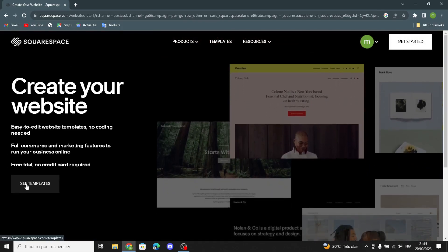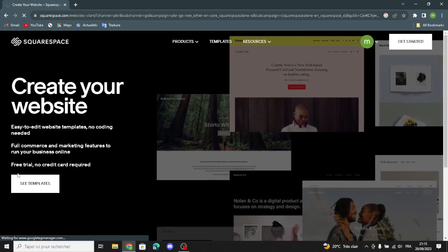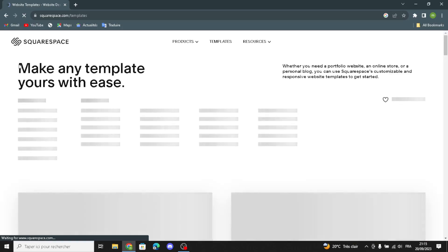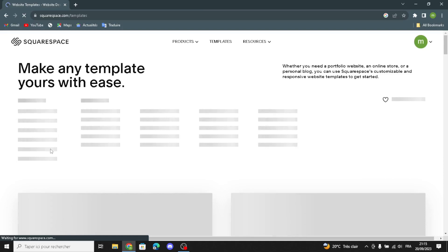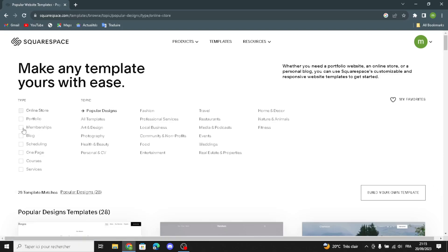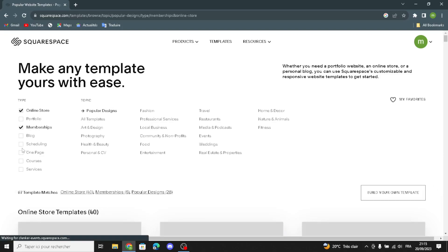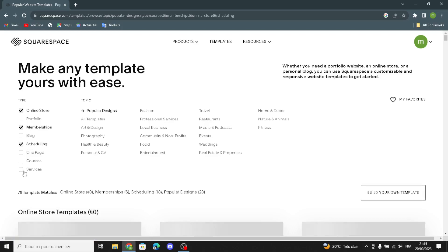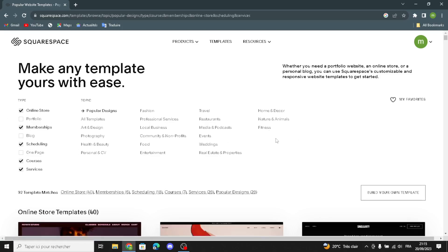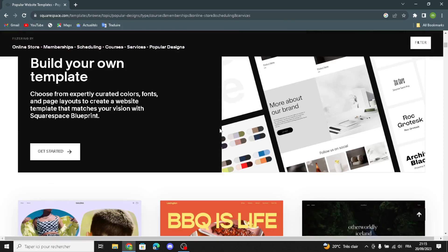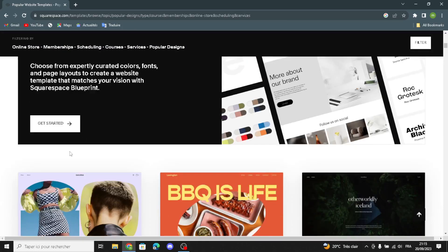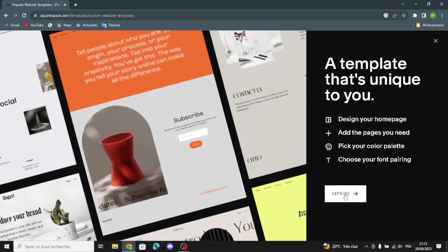If you want to create your website or see templates, you can see templates here. You can make any template yours easily. You can change the type of business — online store, memberships, scheduling, courses, services, or whatever you want. Since furniture and furnishings is not listed, let's build our own template.